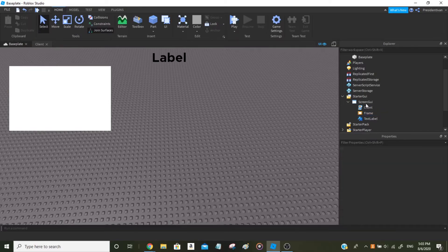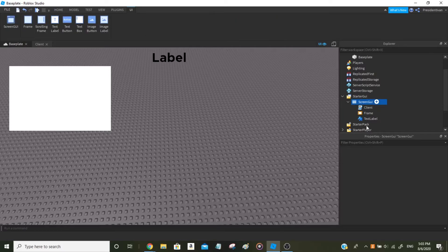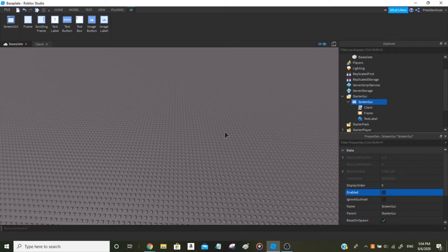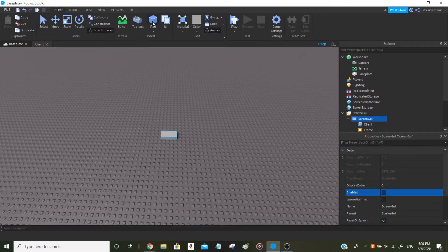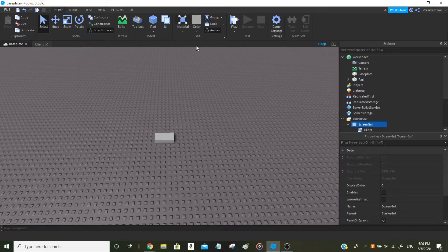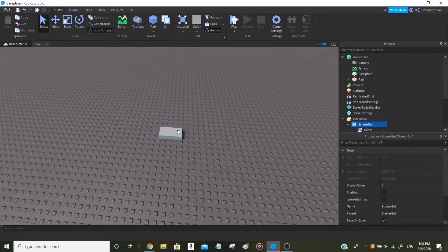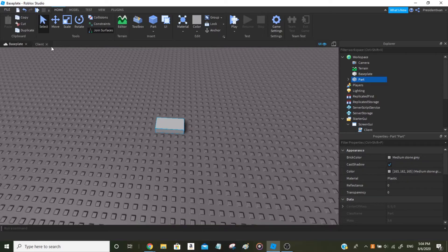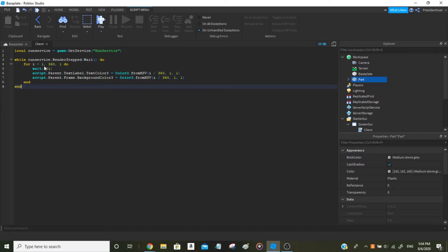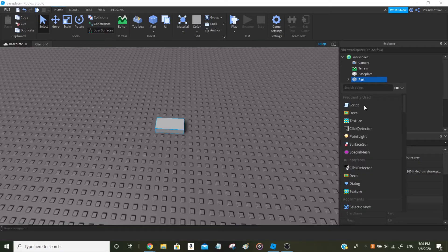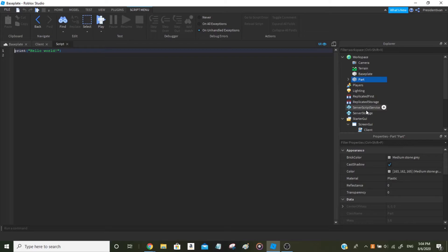I'll make the whole GUI invisible since it's bothering me — just disable that property. Now we'll try with Parts instead. Insert a Part into the Workspace. For the Part we don't need to do much — we'll just add a Script. But instead of a LocalScript, we use a regular Script (ServerScript) so that everyone in the game will be able to see the part going rainbow.